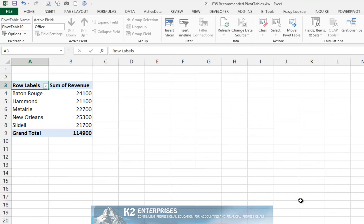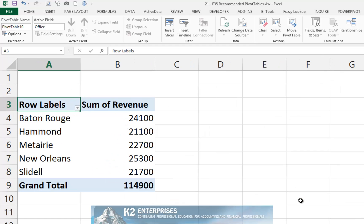As you can see, this causes Excel to build a pivot table on a new worksheet in the workbook.